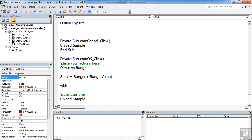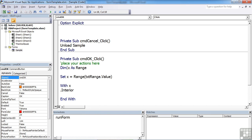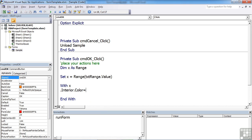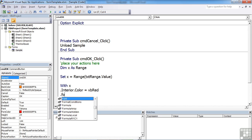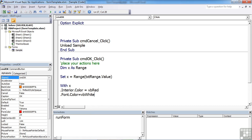So with x and then end with between there and there, I can do .Interior.Color equals vbRed. And then set the font to .Font.Color equals vbWhite. So I'm setting the background color to red and the font color to white.